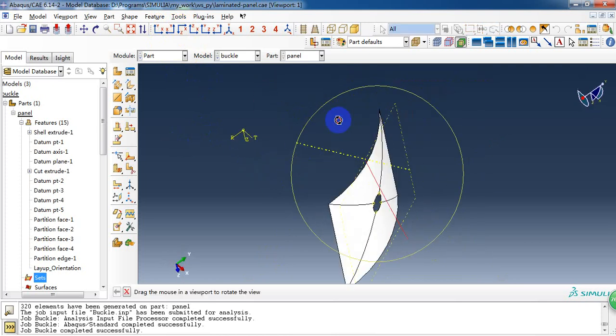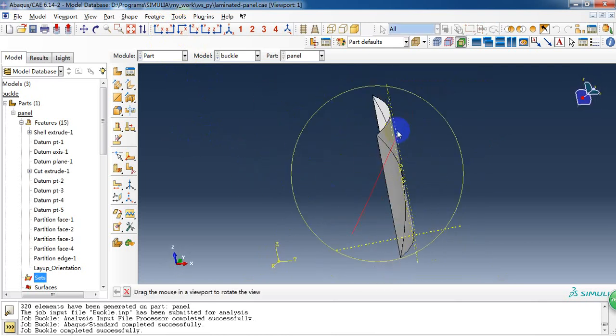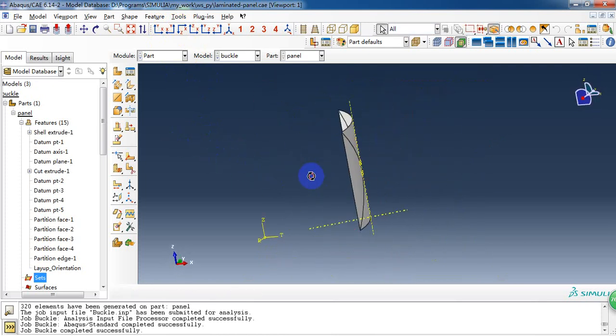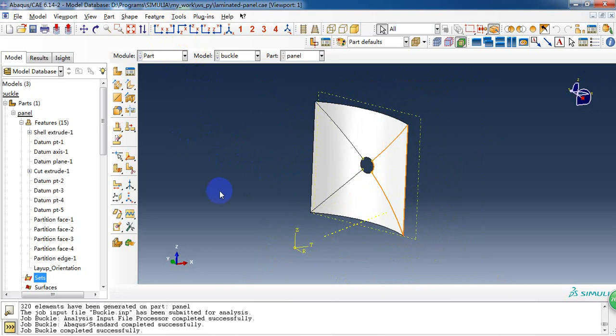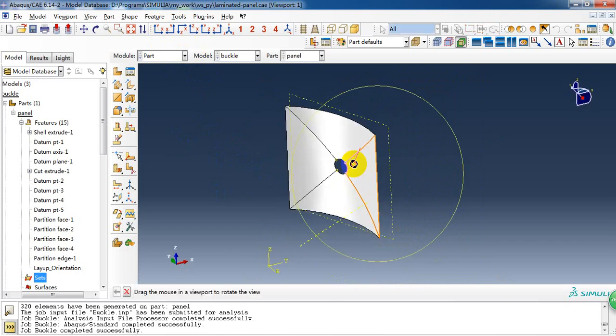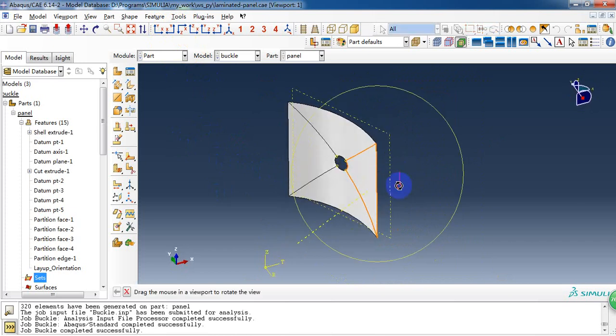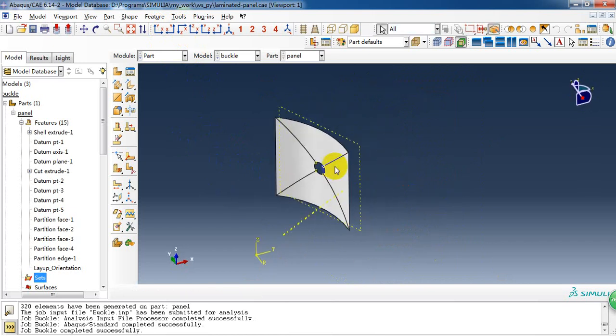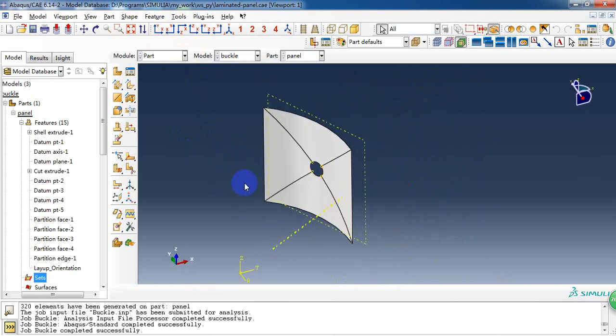Hello everyone. Today I want to share this model is a composite panel and will create a linear buckling analysis.